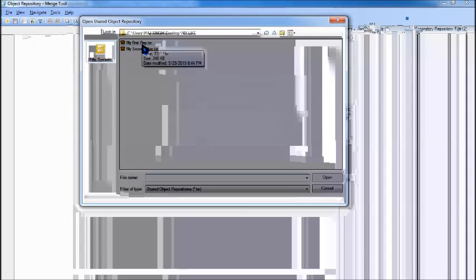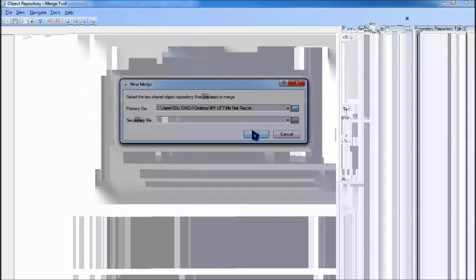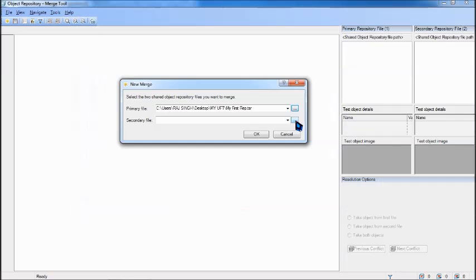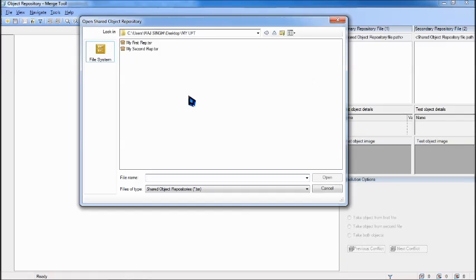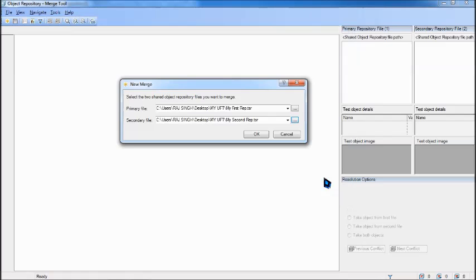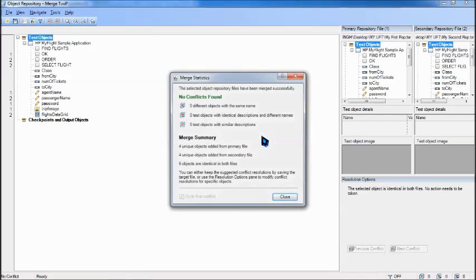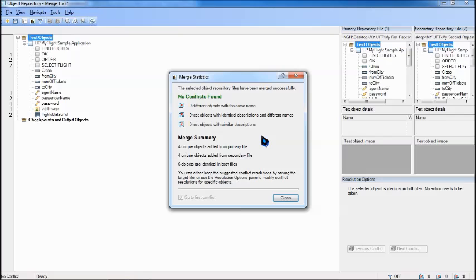So in my case my first repository is the primary one and the secondary option is my second repository, and say open. Now once you have opened this, press OK.